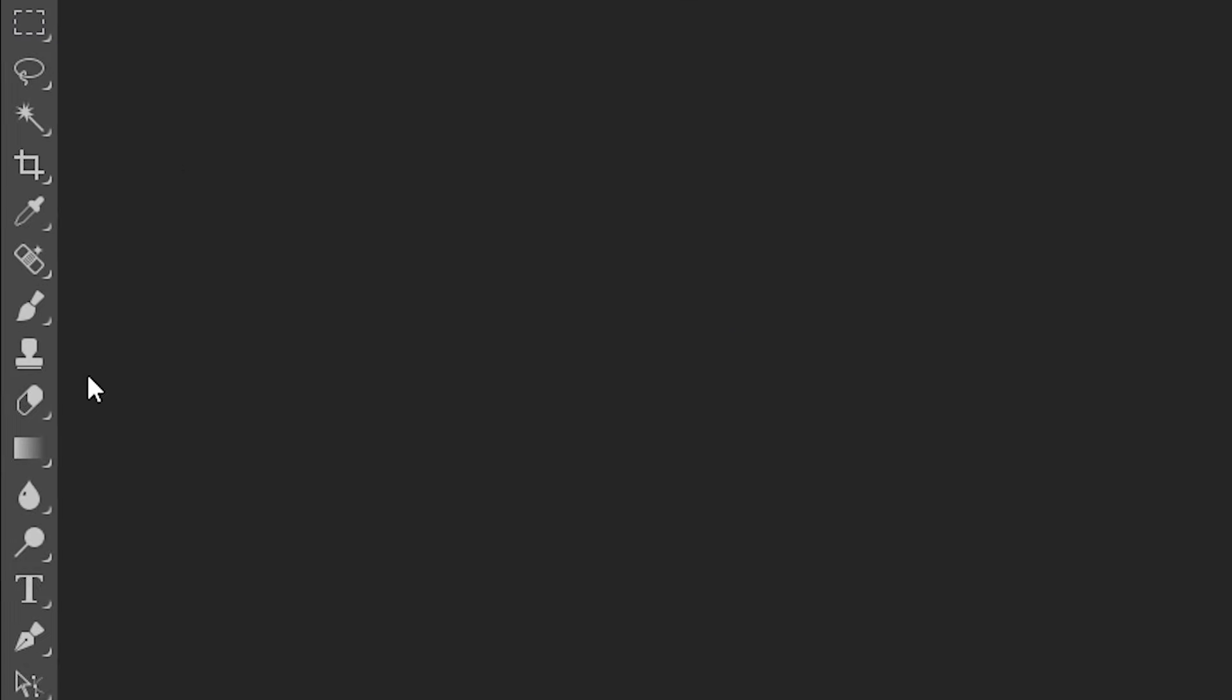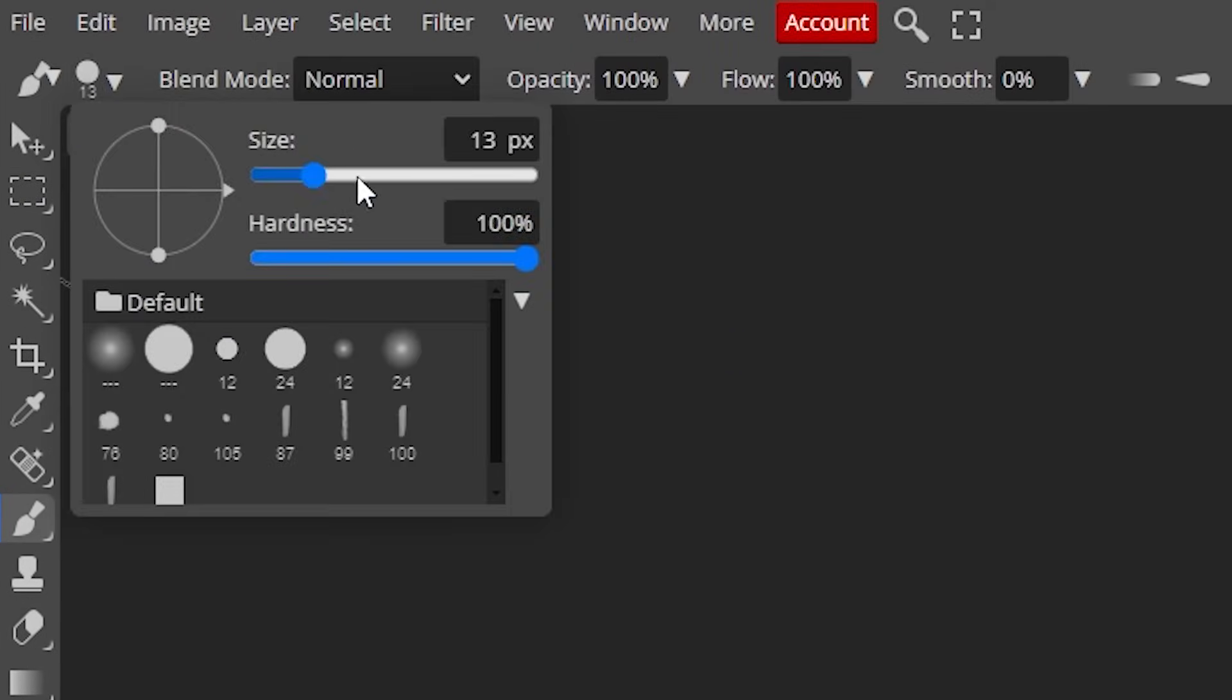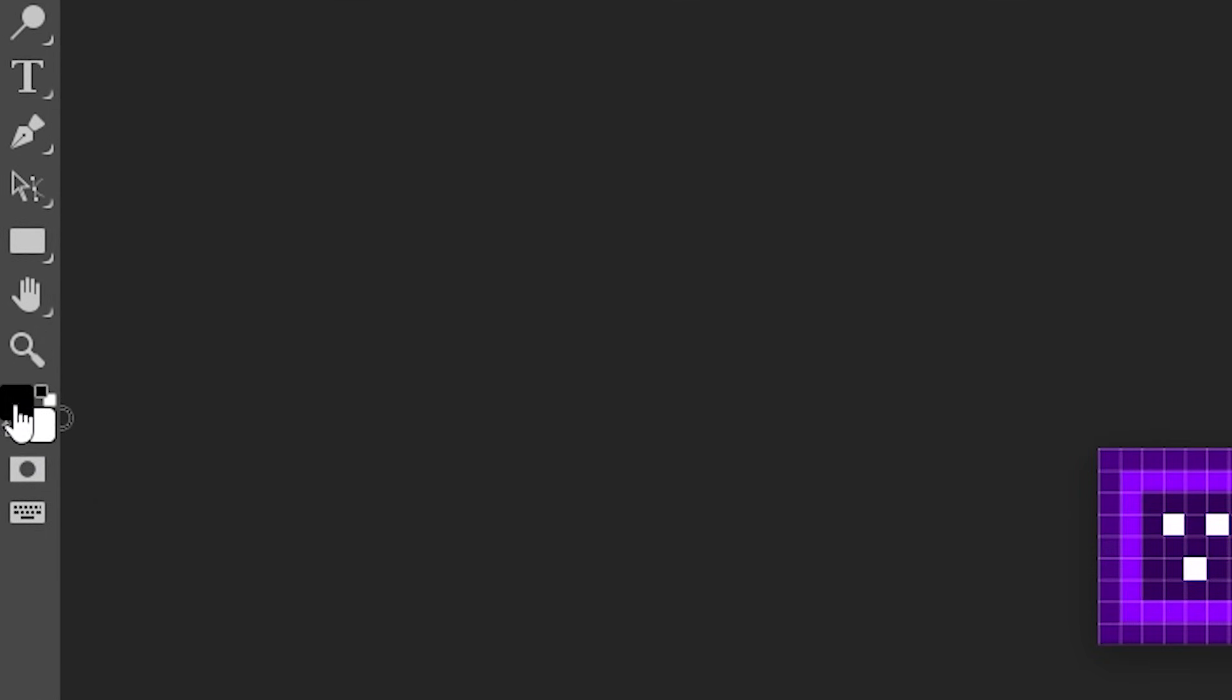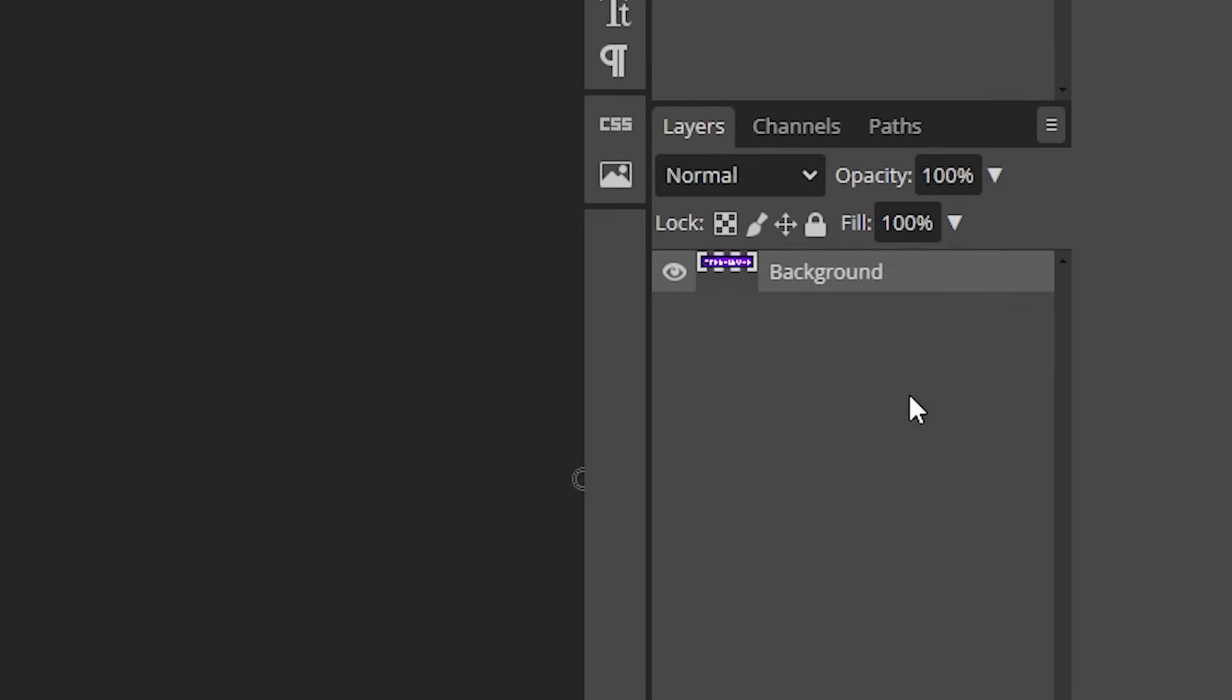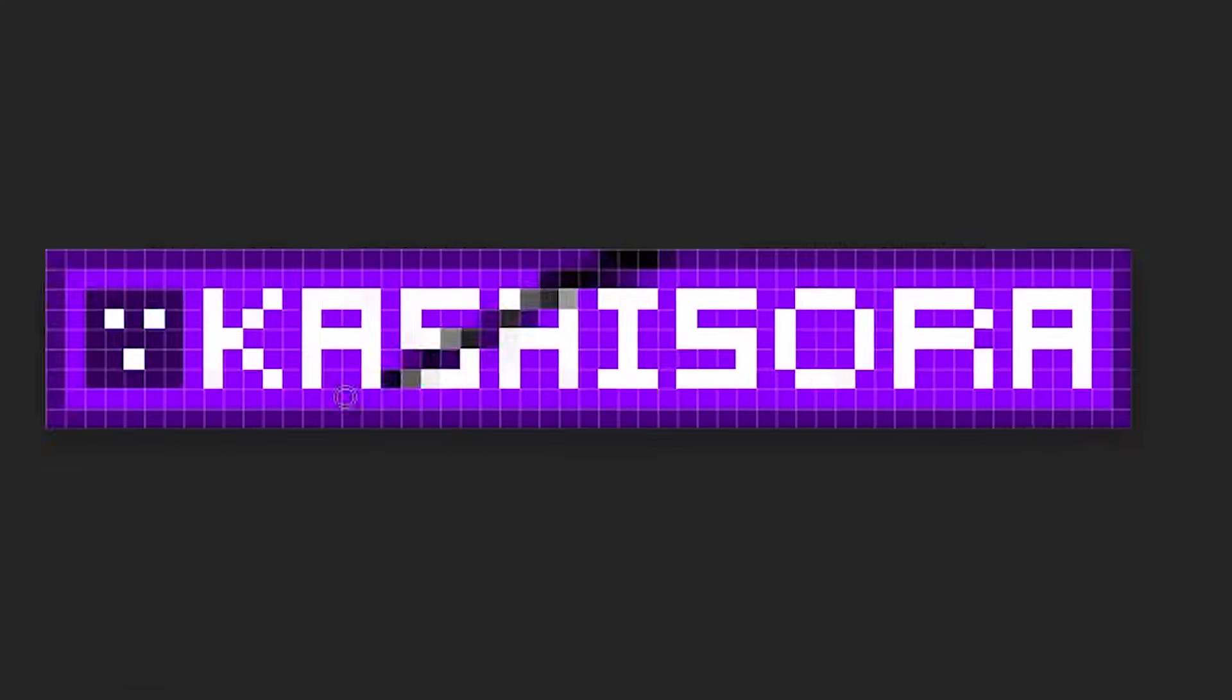After that you want to select the brush tool here on top. You want to change the size to one so it's only a single pixel. After that you can choose a color over here then make sure to select your layer by just clicking on it and then you can draw.